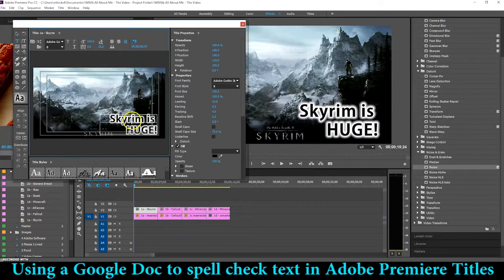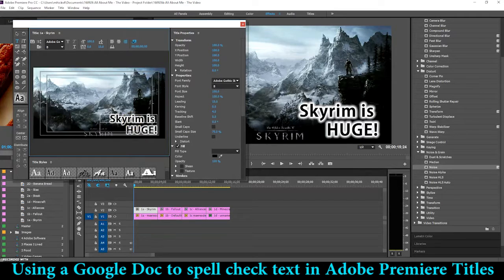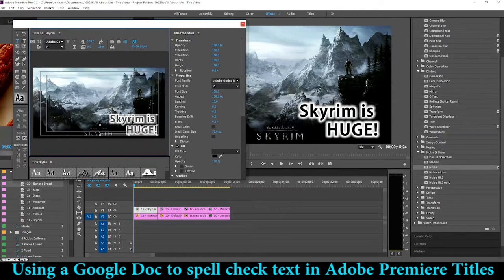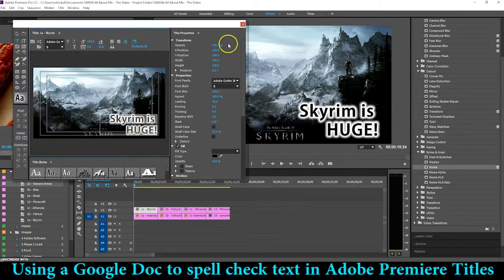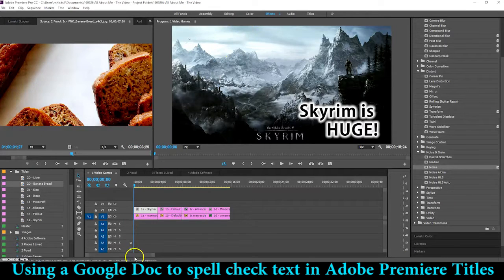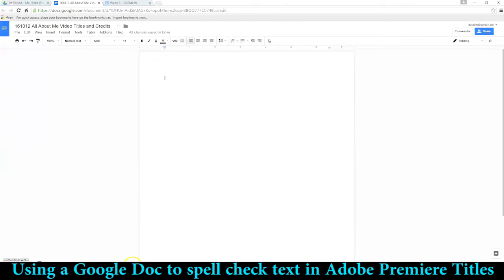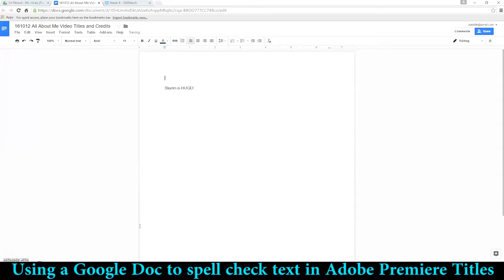So you click on the title or click inside the text box and Ctrl+A to select all, Ctrl+C to copy, and close that. Go to our Google Doc and Ctrl+V paste.